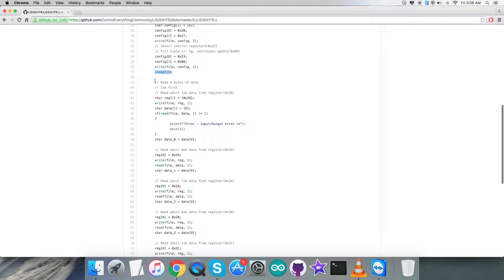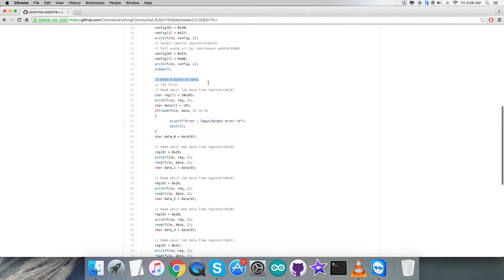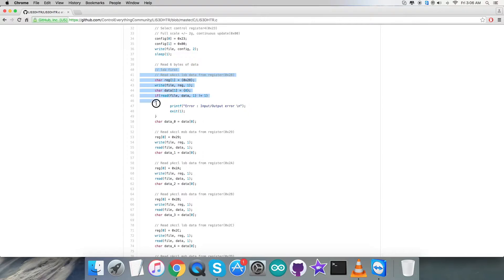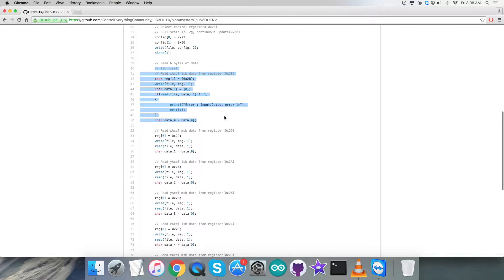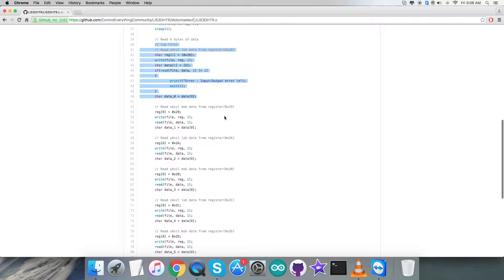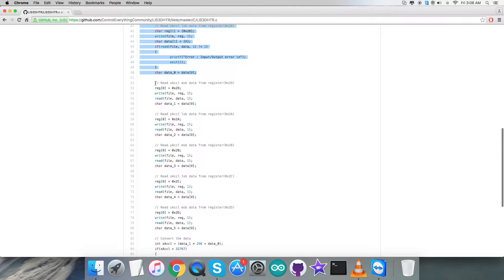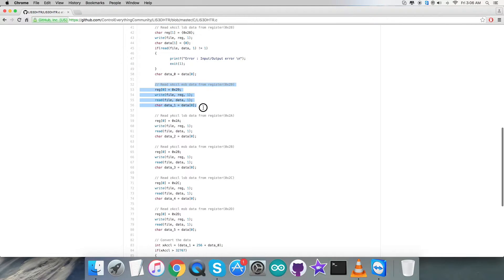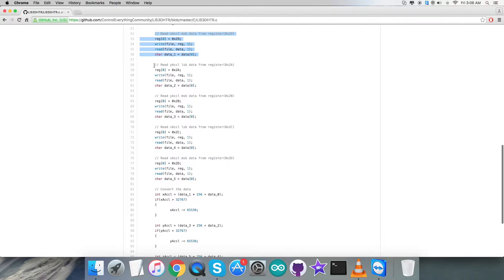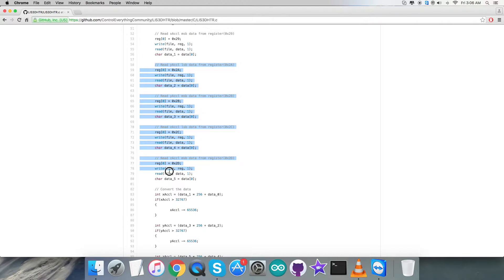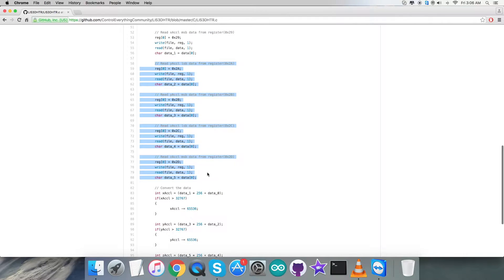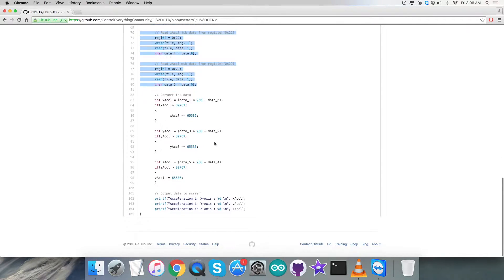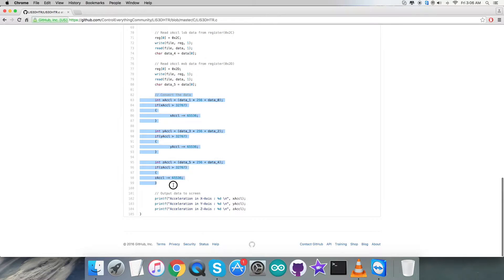After that we're going to read six bytes of data. First we read X axis LSB - one byte from register 0x28, then MSB for the X axis. Similarly we have the data for Y and Z axis for the acceleration data. After that we convert the acceleration data for all three perpendicular axes using the formula we've seen in the data sheet for LIS3DHDR.